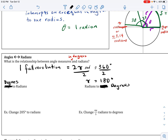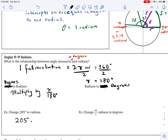If I want to go from degrees to radians, all I need to do is multiply by pi over 180. For example, suppose I have an angle of 205 degrees and want to convert to radians: 205 degrees times pi over 180. I can simplify by dividing numerator and denominator by 5, giving me 41 pi over 36 radians.